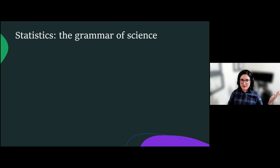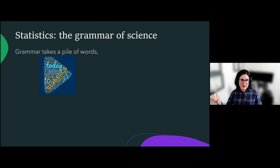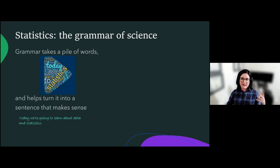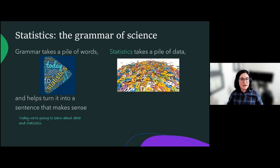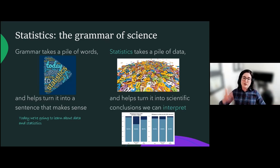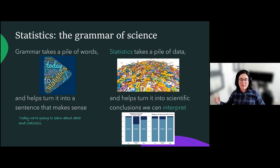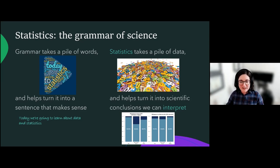We can also think of statistics as the grammar of science. It's not really something you learn about in school most of the time. Think about how grammar takes a pile of words and has rules for how we can order those words and turn them into a sentence that makes sense — running in the background, you don't really think about it. Statistics does the same thing: it takes a pile of data and has rules for how we can summarize it and turn it into conclusions that we can interpret. It kind of runs in the background a little bit, but sometimes we like working in the background.